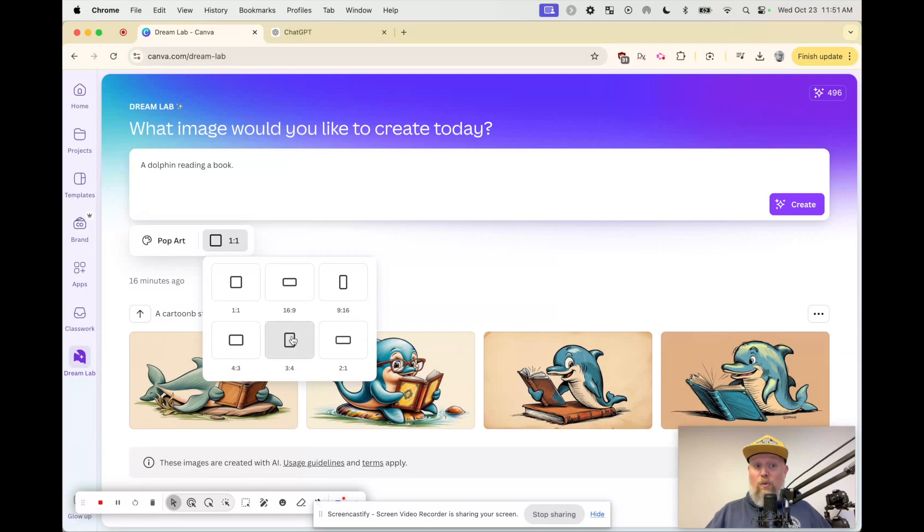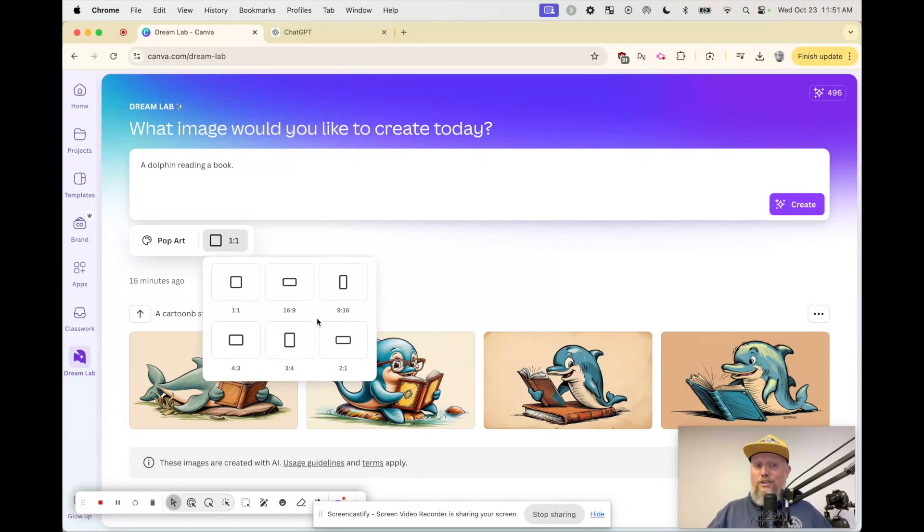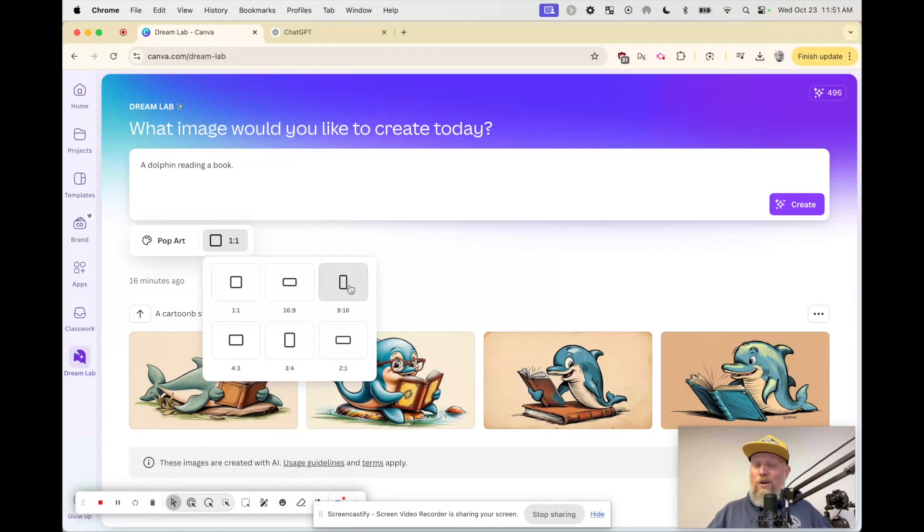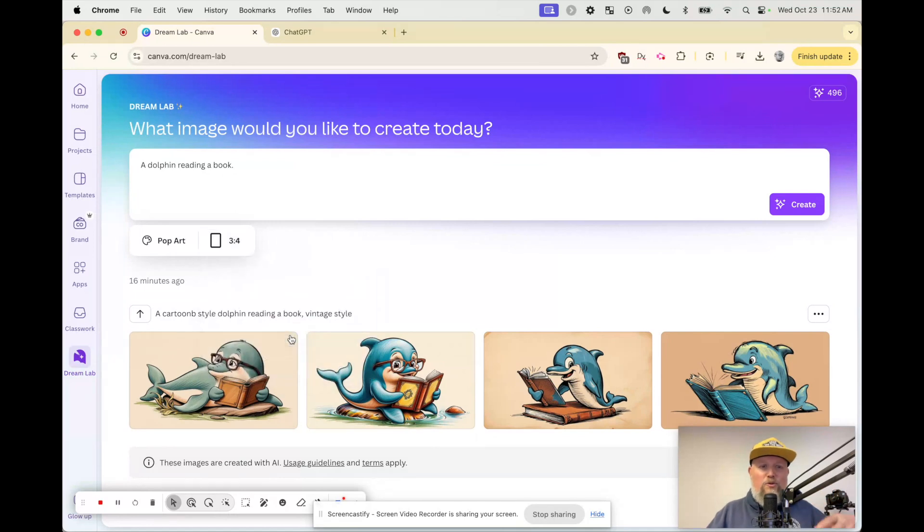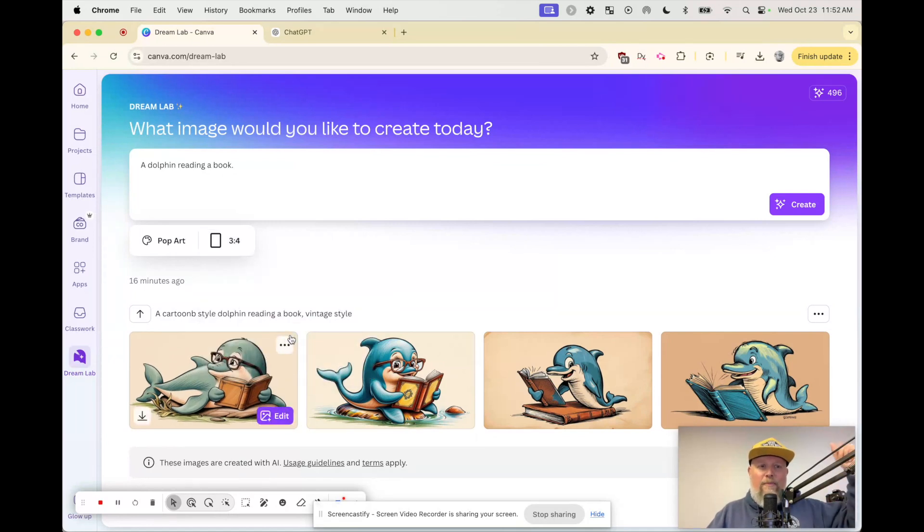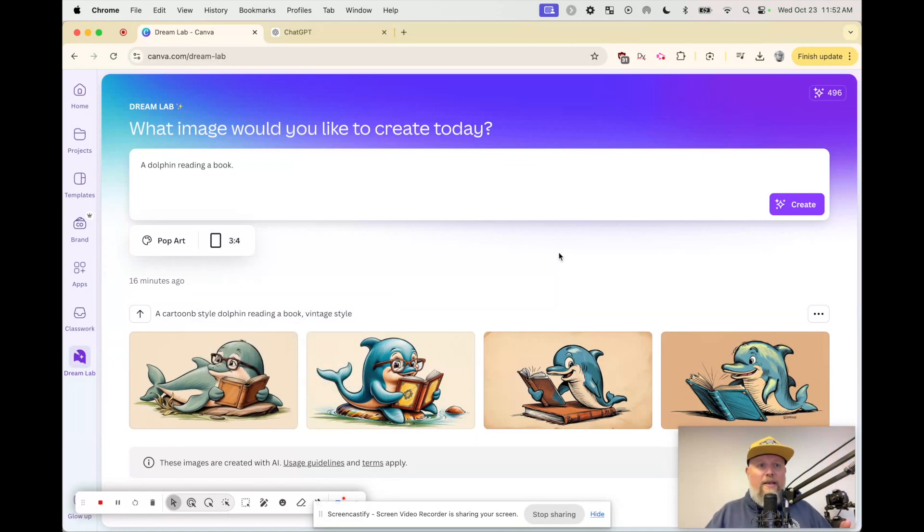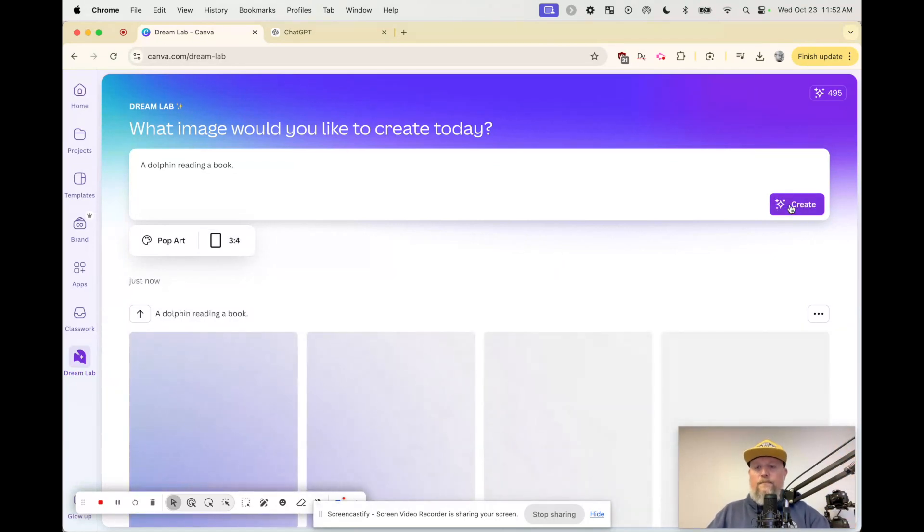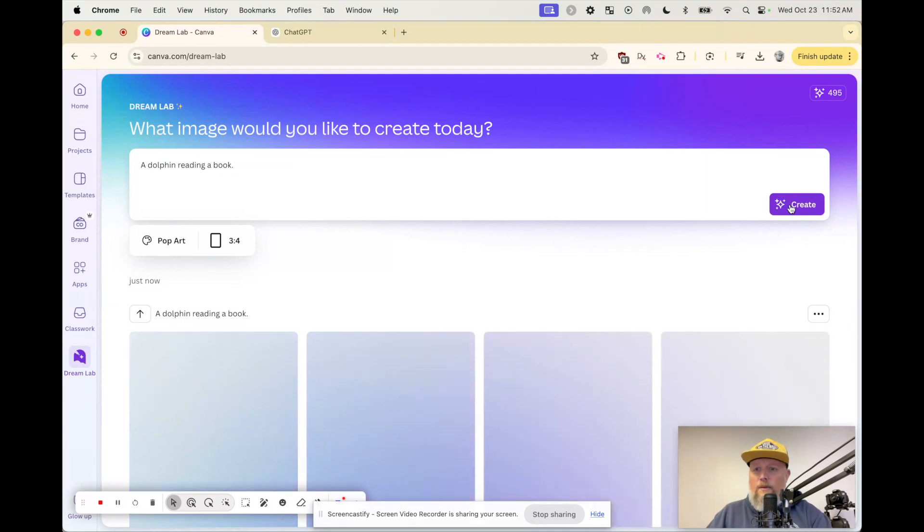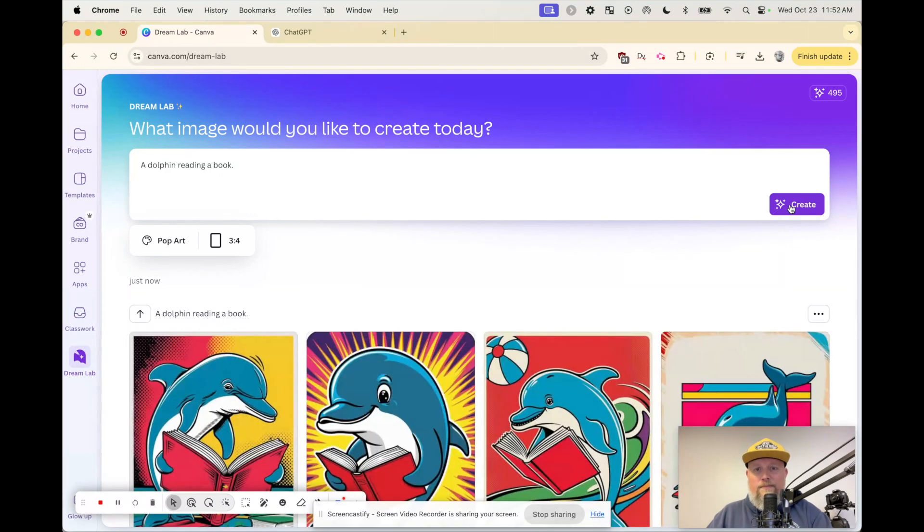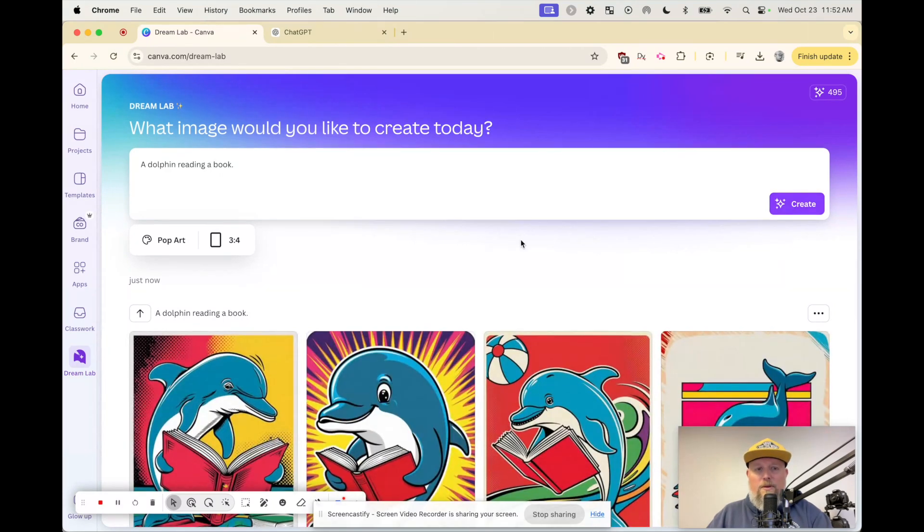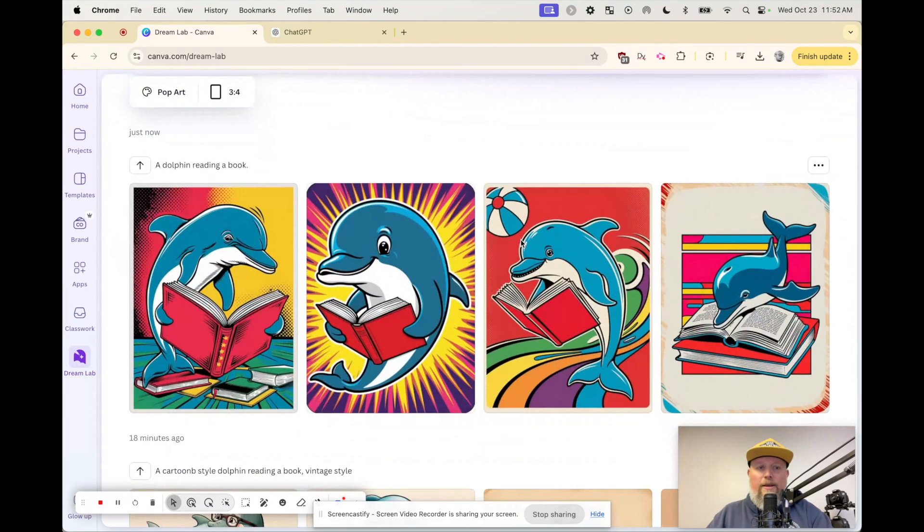What aspect ratio do you want? Do you want this to be a book cover? Because we're probably going to need to choose 3 by 4 ratio or 9 by 16. So I'm going to pretend like this is some kind of social media thing. A 3 by 4 should do it. And let's create. You've got to give your AI time. Be patient. Oh my goodness.